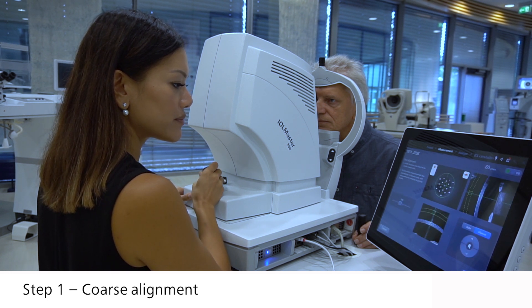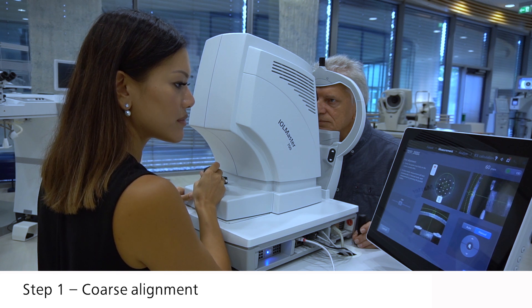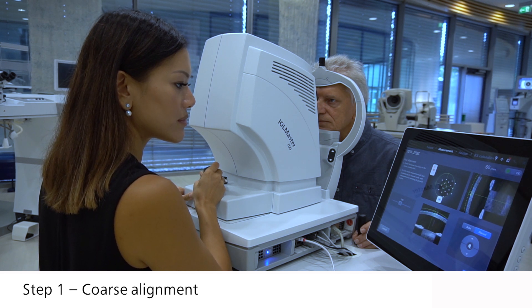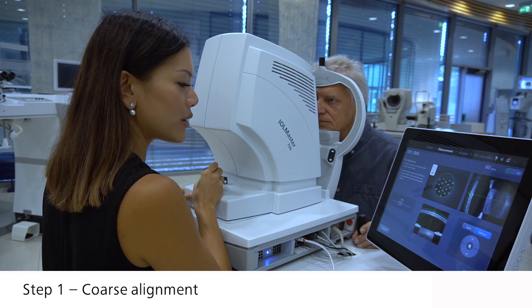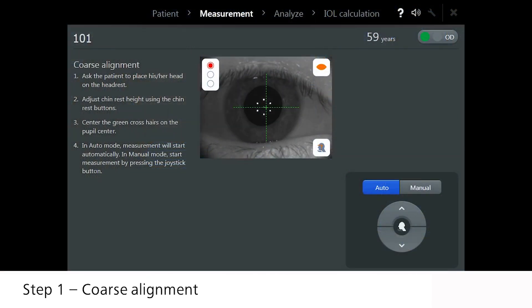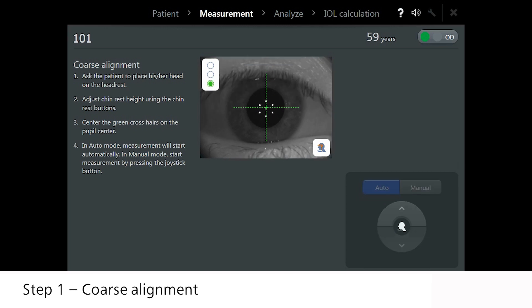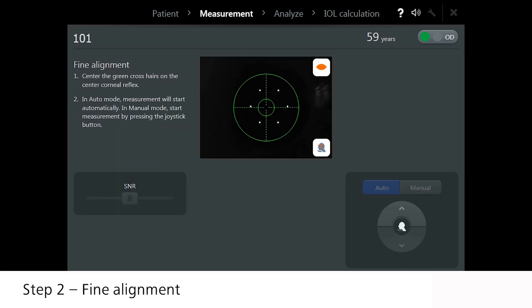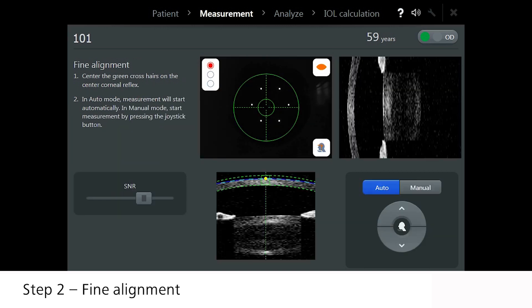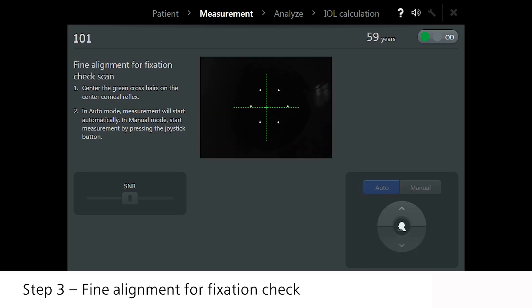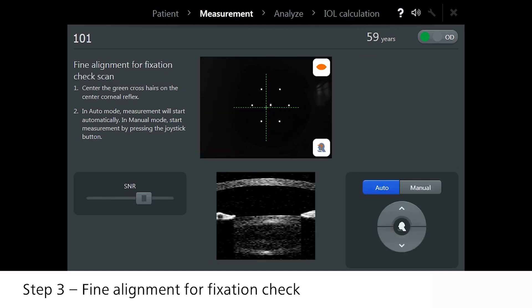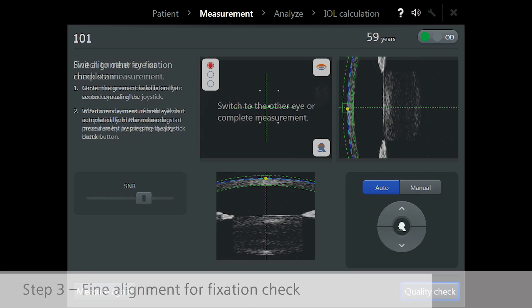Move the yellow dots into the green box for correct alignment. Measurement will be triggered depending on your mode. Maintain alignment until measurement has completed. Once measurement for coarse alignment is done, apply the same for fine alignment. Once measurement is complete for fine alignment, repeat the same for the fixation check scan.